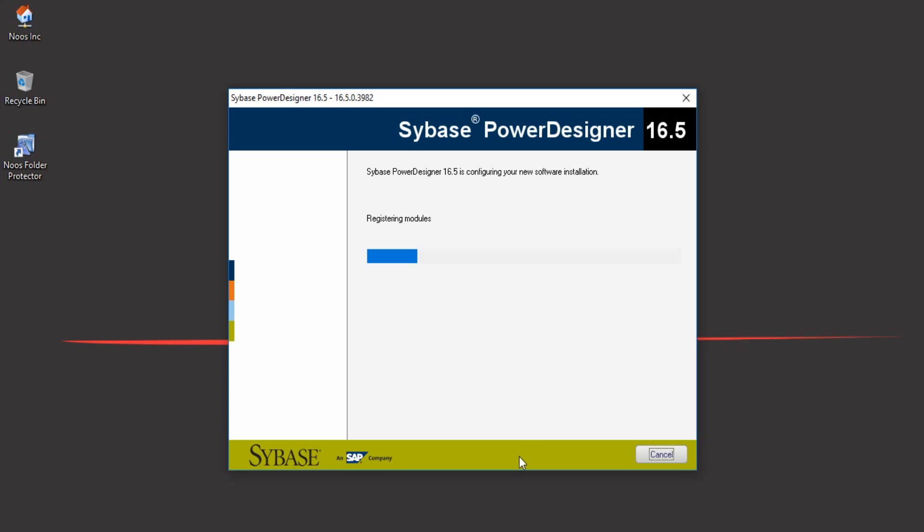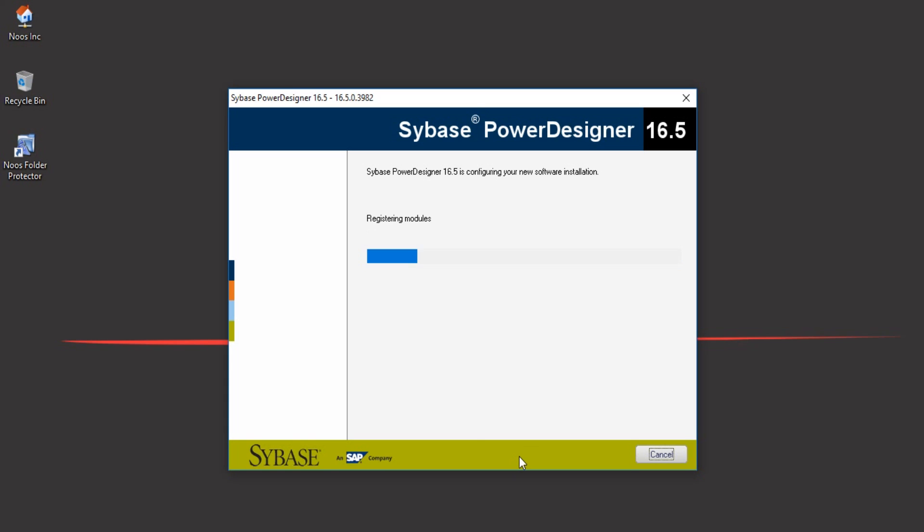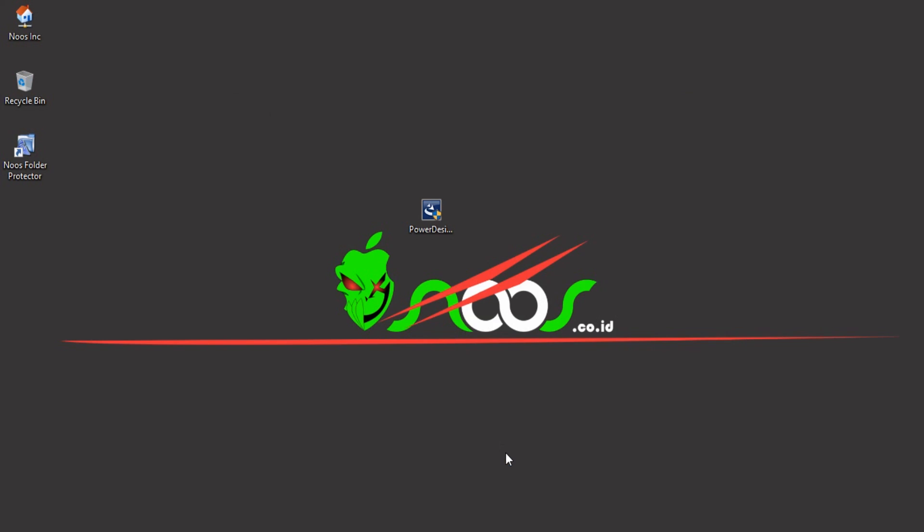Registering modules. OK, the installation has been completed, so we can click finish and try to open Power Designer.